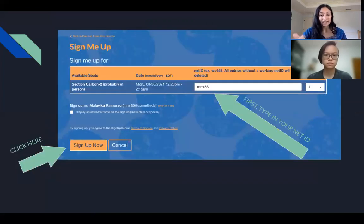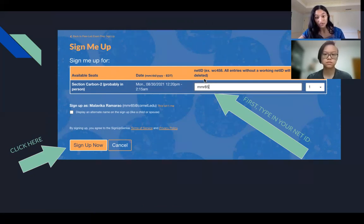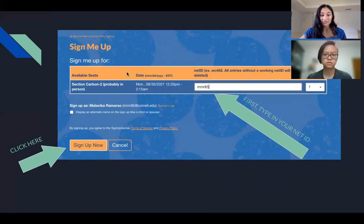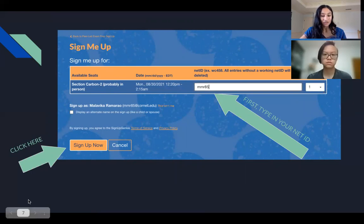Once you click that button, you will be led to a new page. Please note that you need to type in your Net ID — otherwise it will not allow you to proceed and you will not be signed up. If your Net ID does not match your name or other information on your form, we will not allow you to continue in that section. After entering your Net ID, click the 'Sign Up Now' button to confirm your slot.